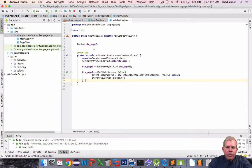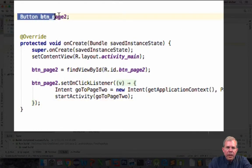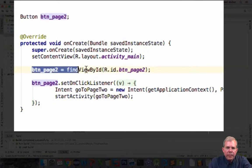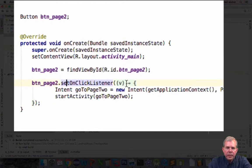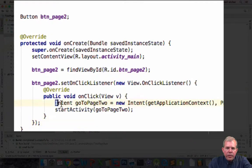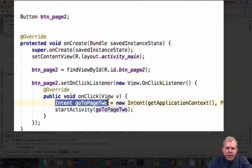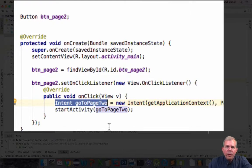So we first of all have to create a variable for the page 2 button. We have to find it in the layout and then here is the click listener. So set on click listener. Let's expand that. And so the secret here is an intent. So an intent is used to intend to open up another service.